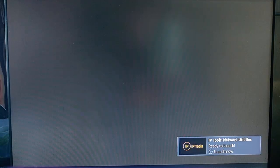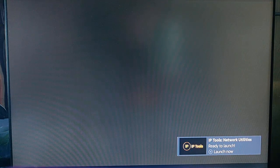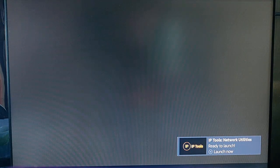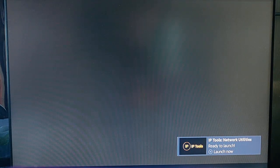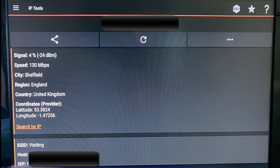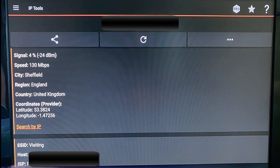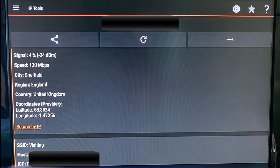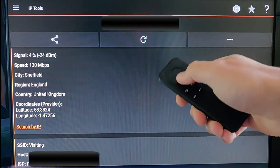While this is loading, grab a pen and paper because this is very important. You must write down these details because you're going to need to enter them again later. Once IP tools is loaded, grab your remote and scroll down.